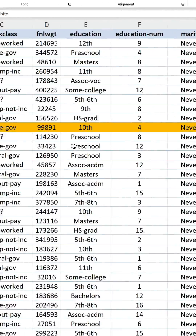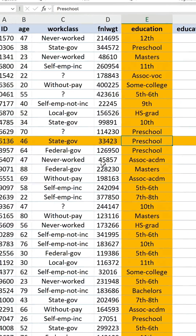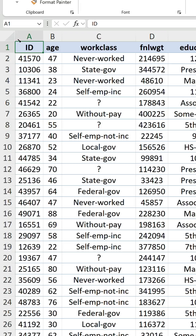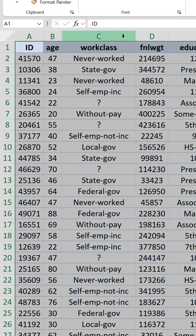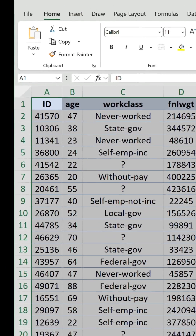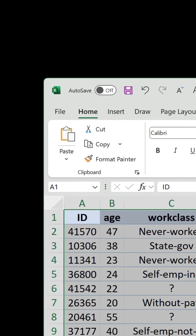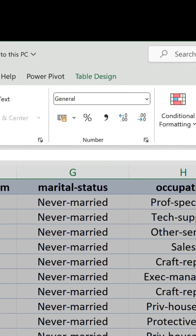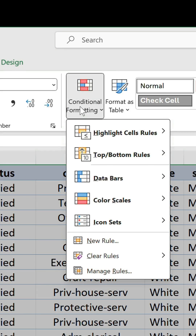For the first method, do the following. Select a range — it can be the entire worksheet, but here my range will be this whole table. On the Home tab, go to Conditional Formatting and New Rule.